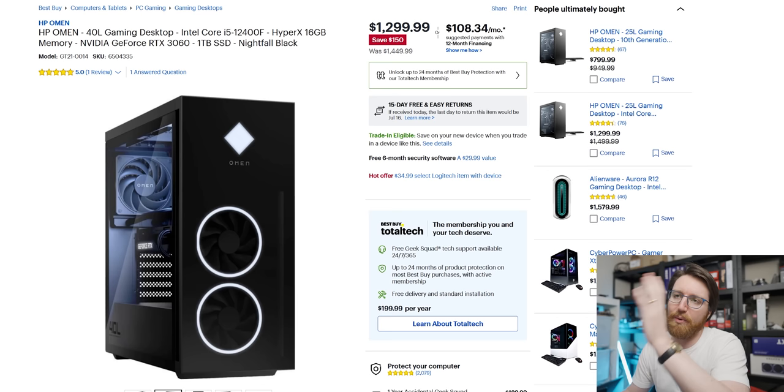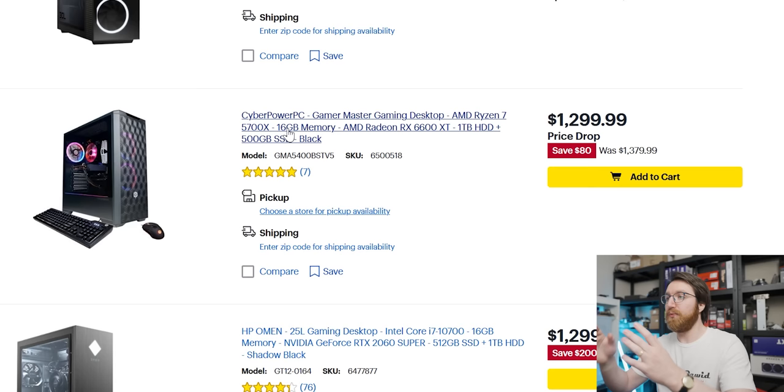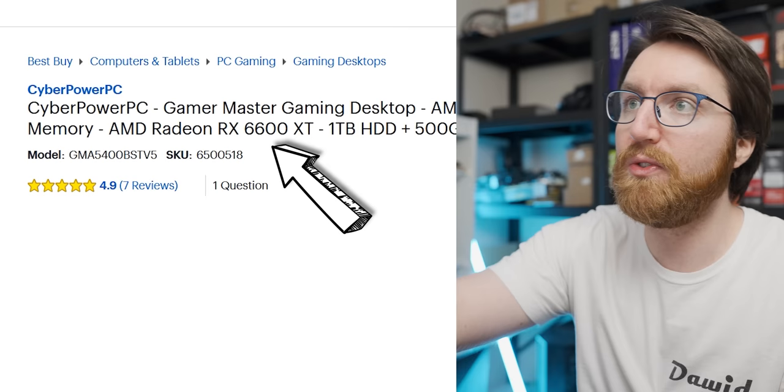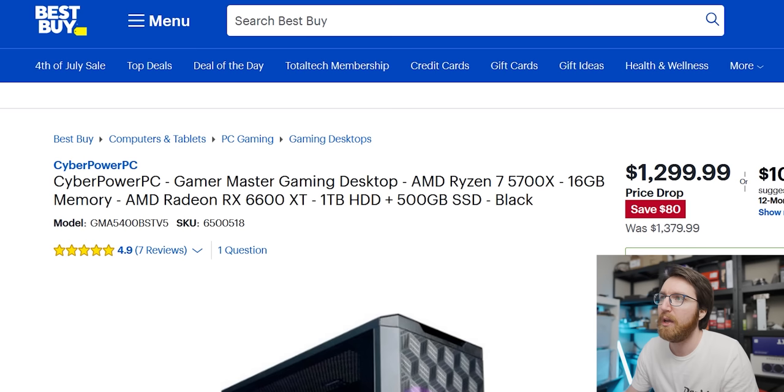We're getting a 12400F, 16 gigs of RAM and a 3060 for about $1,300. Ooh, finally a system with an AMD graphics card in it. These 6600 and 6600 XT GPUs are really good options at the moment, so it's nice to finally see a pre-build with one in them. We've got a 5700X with 16 gigs of RAM and a 6600 XT for $1,300.